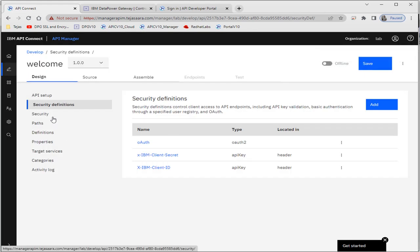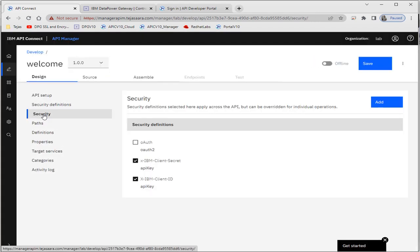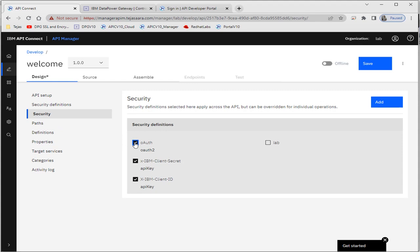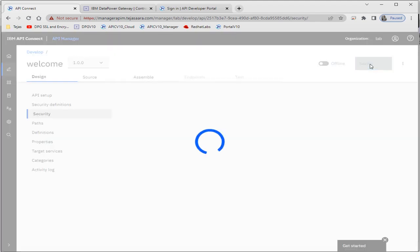As I mentioned in my last video, after adding the security definition we have to select it in the Security section, otherwise we will not be able to use the security definitions. So here we have to first check 'auth' and then also check the scope, and then click Save.